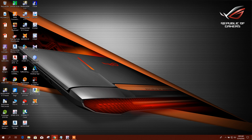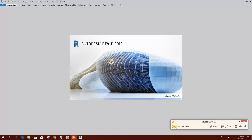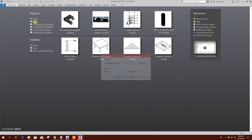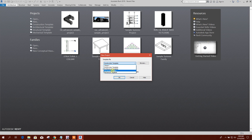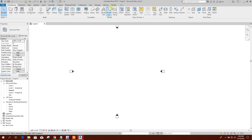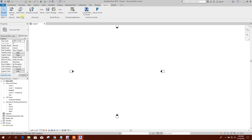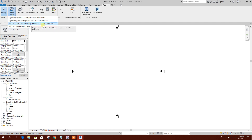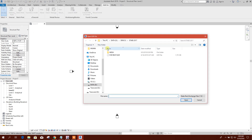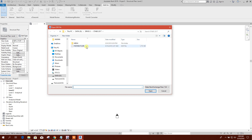Now we will open Revit. We will open a new file and start with the structural template. Then we will go to Add-Ins. After installing CSIX Revit 2019, there will be an option: External Tools > Import to create a new Revit project from ETABS or SAP 2005. We will click on this, and here is our file exported from ETABS.